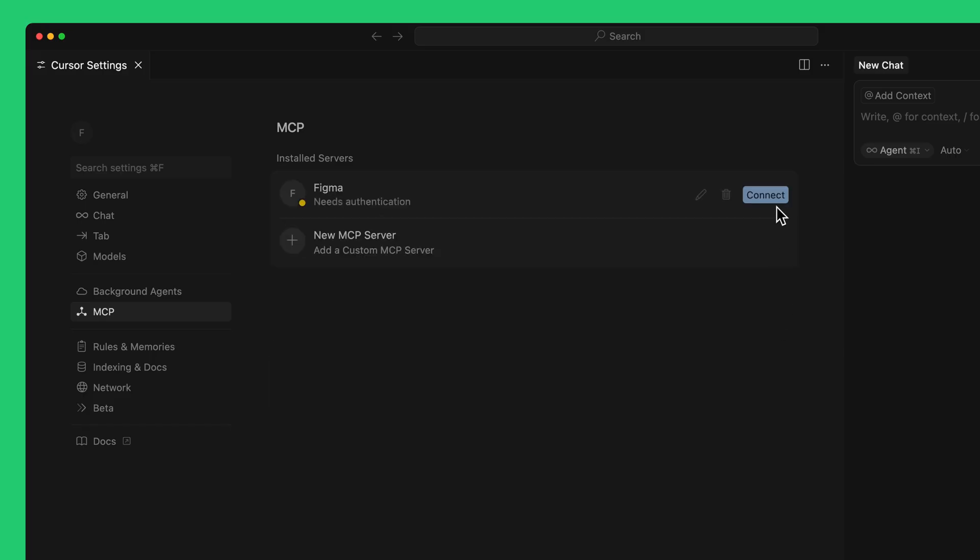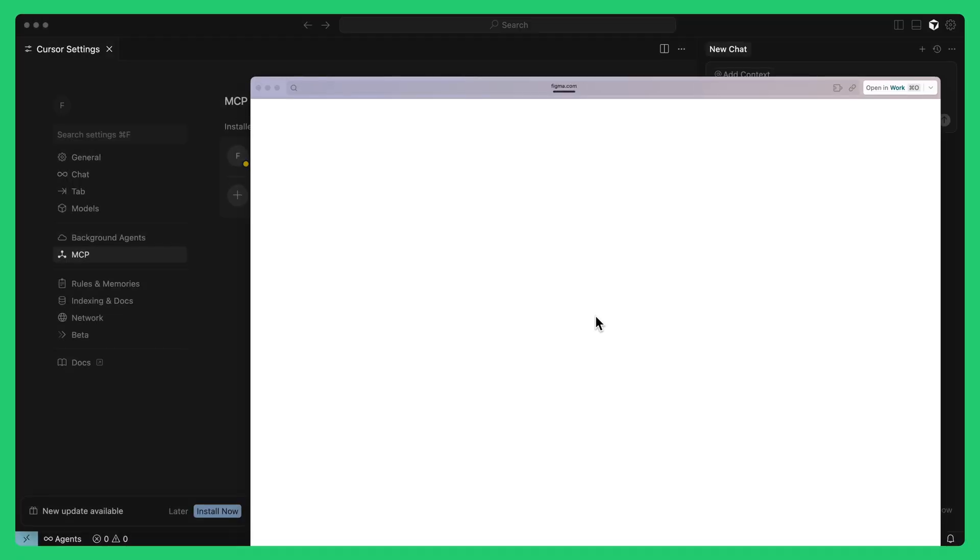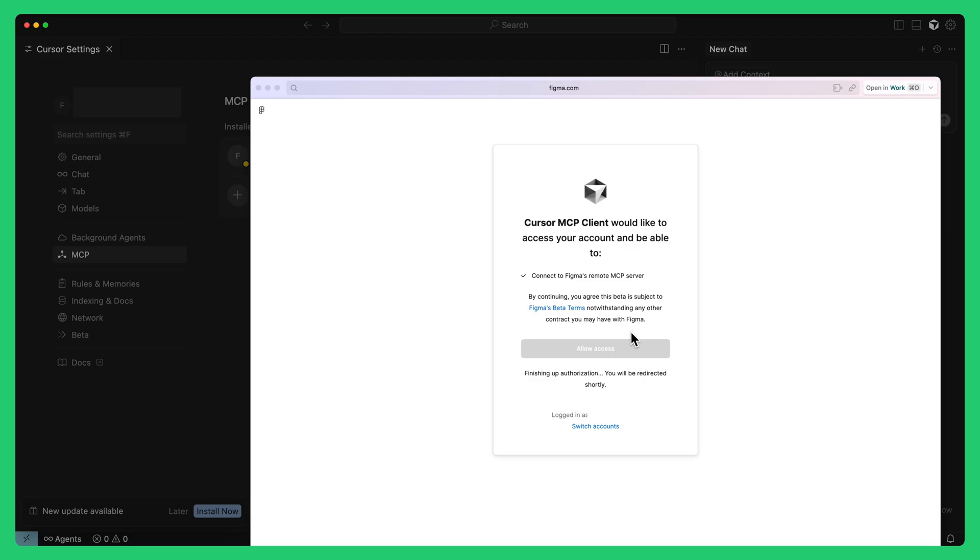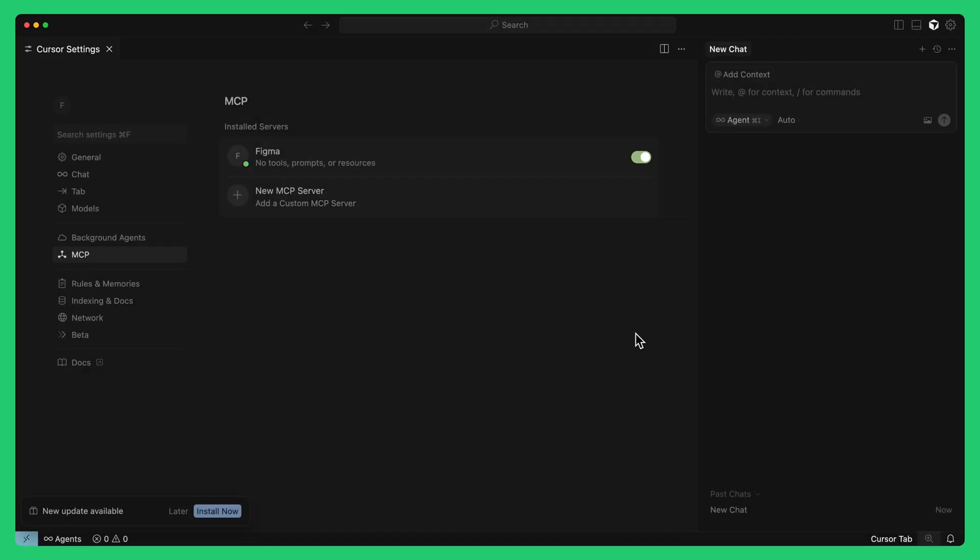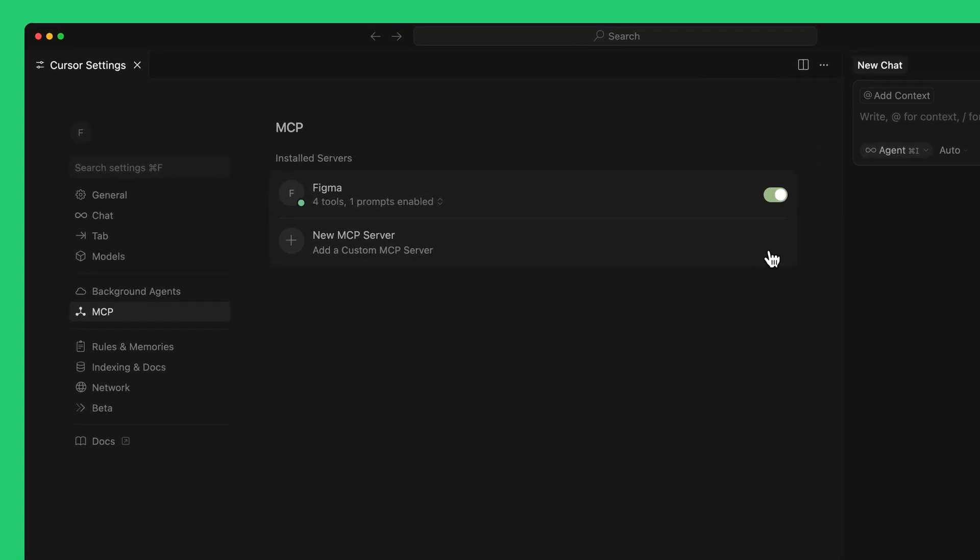Then, click Connect to go through the authentication process. Click Open if Cursor asks you to confirm. You should then see the Figma MCP Server is enabled on Cursor and ready to use.